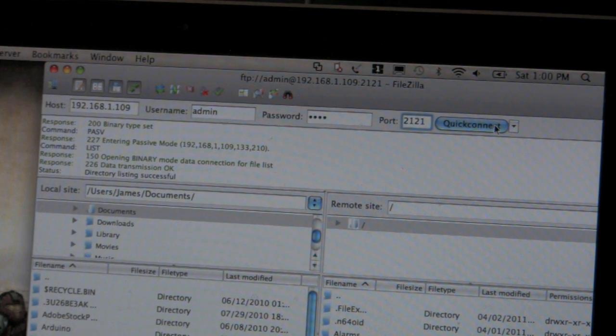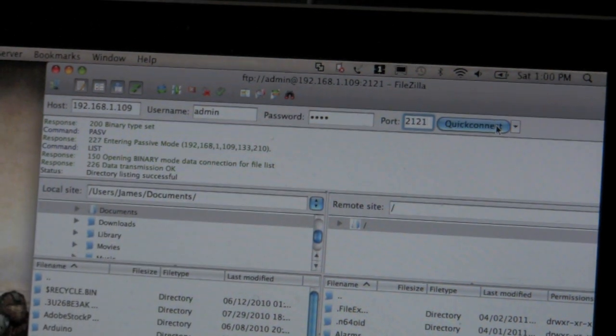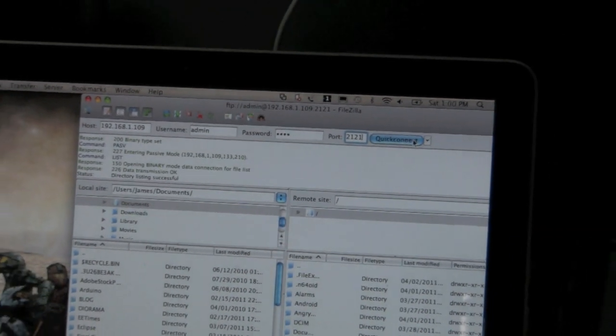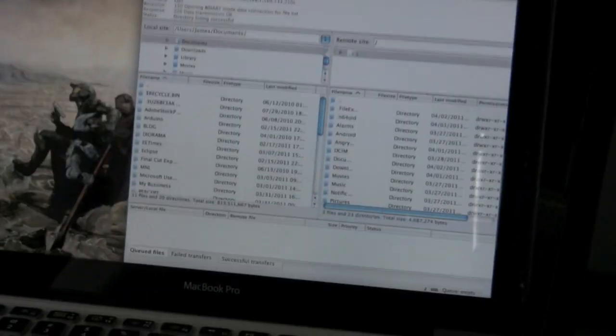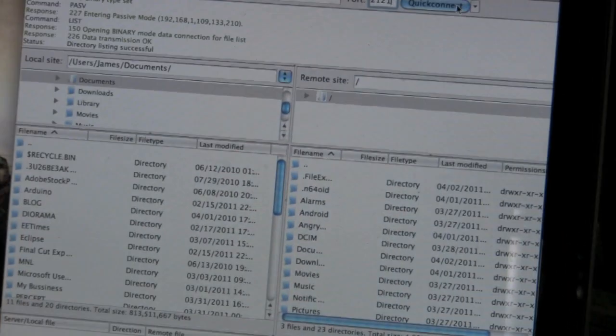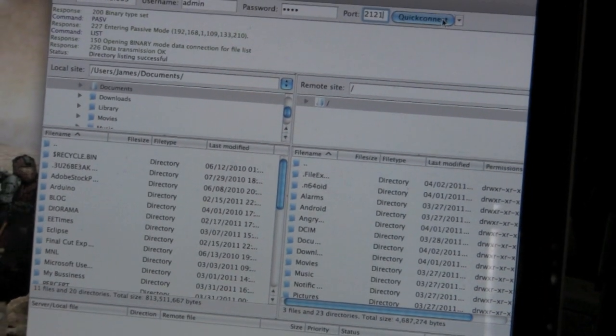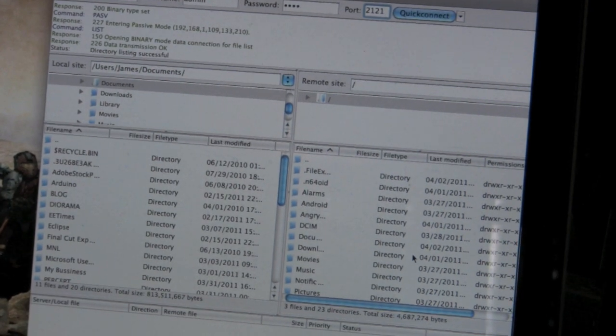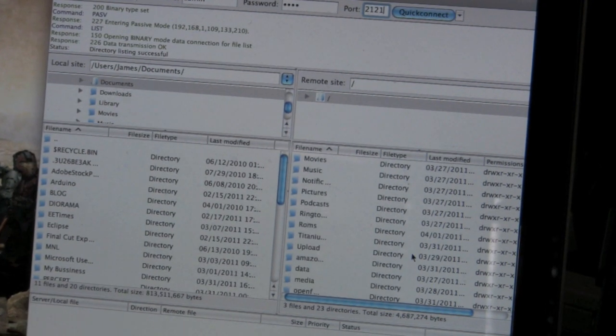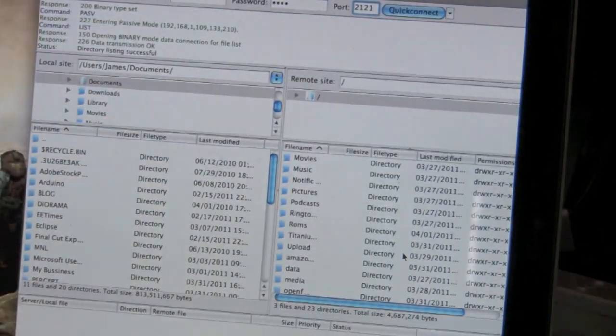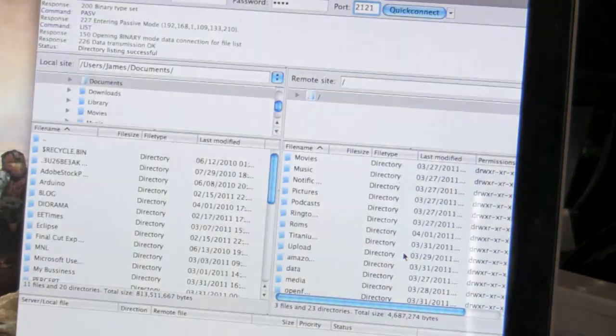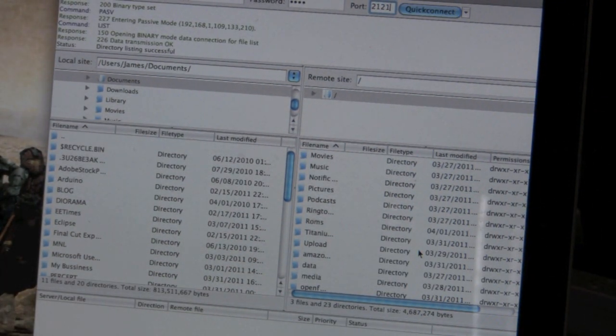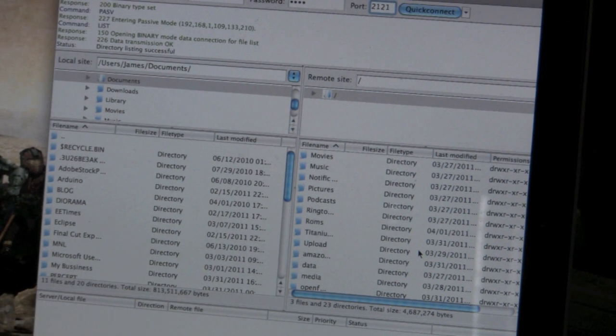And you'll see directory listing successful. And if we zoom out a little, down here, we can see we are now looking at the Zoom and all its files, and no connection. This is not connected at all. You can carry this anywhere within the range of your WiFi. And you can now transmit remotely.